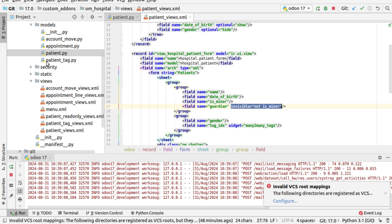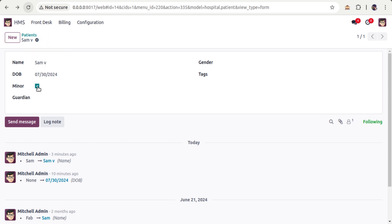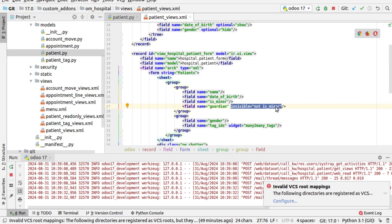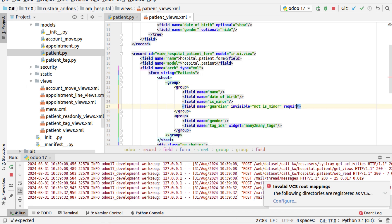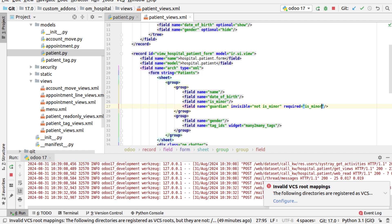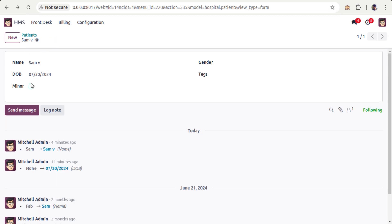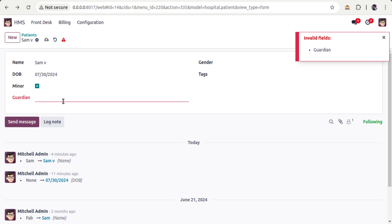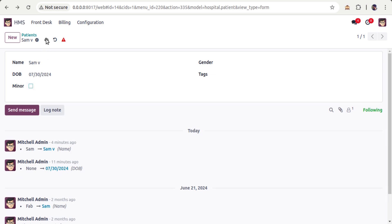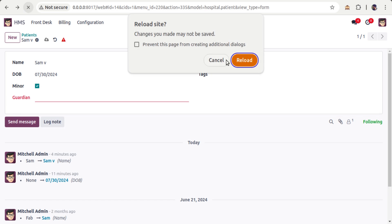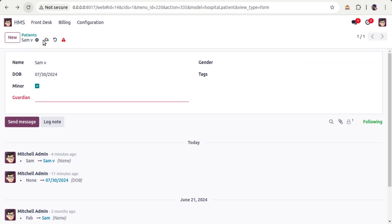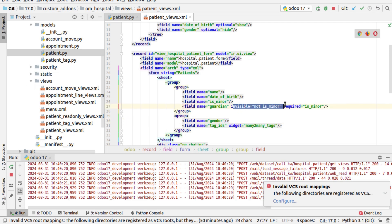Now I also need to make guardian required when is_minor is ticked. By adding a comma and putting required='is_minor', the field becomes required when is_minor is checked. After refreshing, if the minor checkbox is unticked I can save. But if I enable it, I cannot save without providing a value for the guardian field — it becomes required. So that's the conditional required attribute.